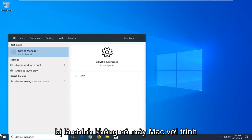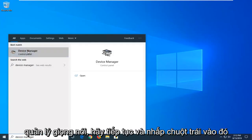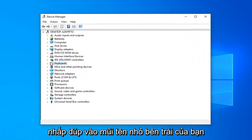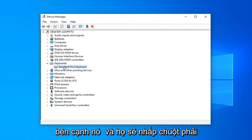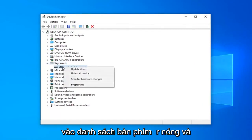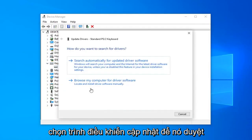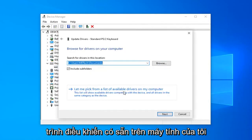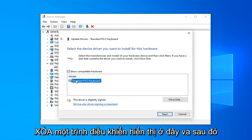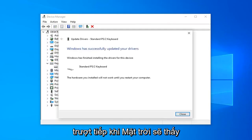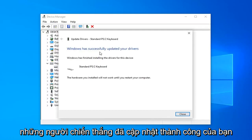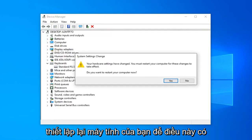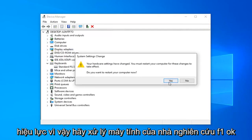Type in Device Manager. The best match should come back with Device Manager — go ahead and left-click on that. You want to expand the Keyboard section by double-clicking or left-clicking on it. Now right-click on the keyboard listed under there and select Update Driver. Select 'Browse my computer for driver software,' then select 'Let me pick from a list of available drivers on my computer.' Select the one that shows up and then select Next. Once it's done, it should say Windows has successfully updated your drivers. Click on Close. You will have to restart your computer for this to take effect, so go ahead and left-click on OK.